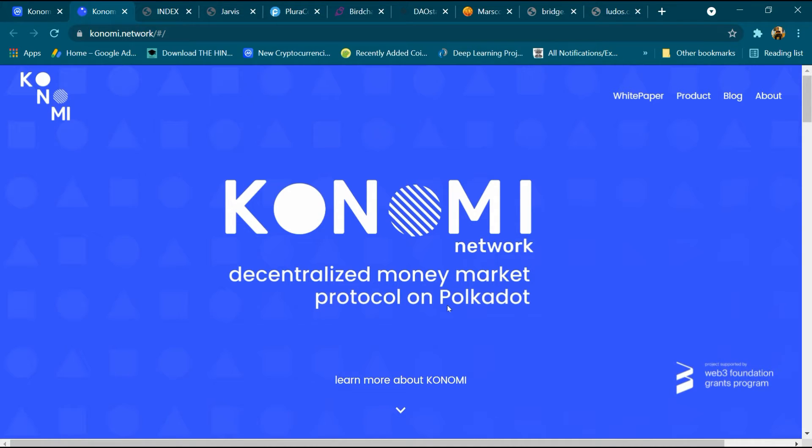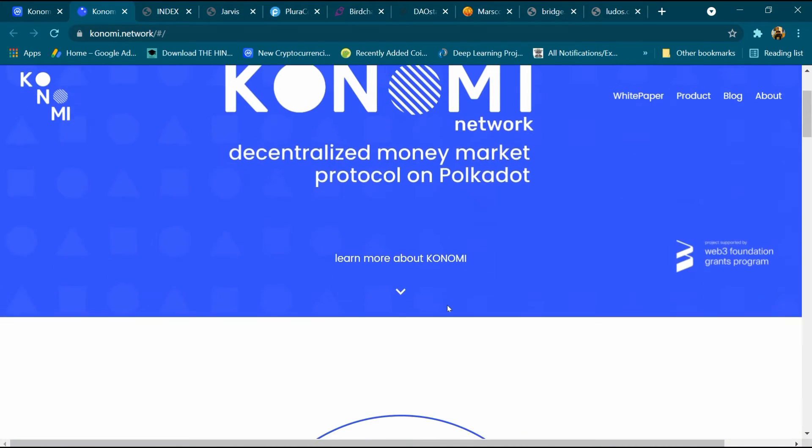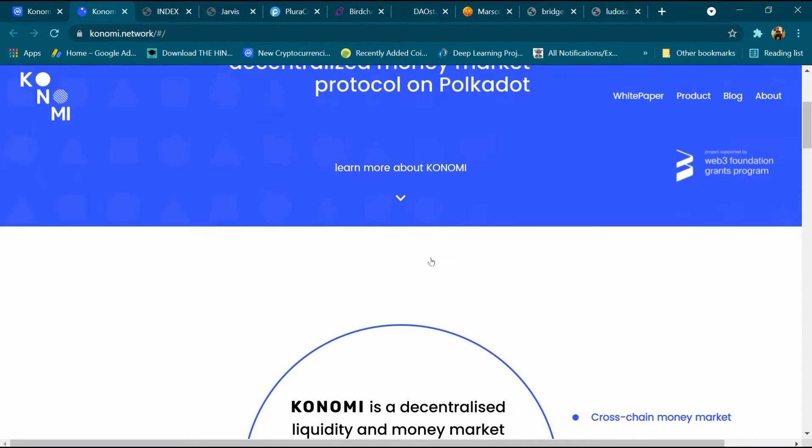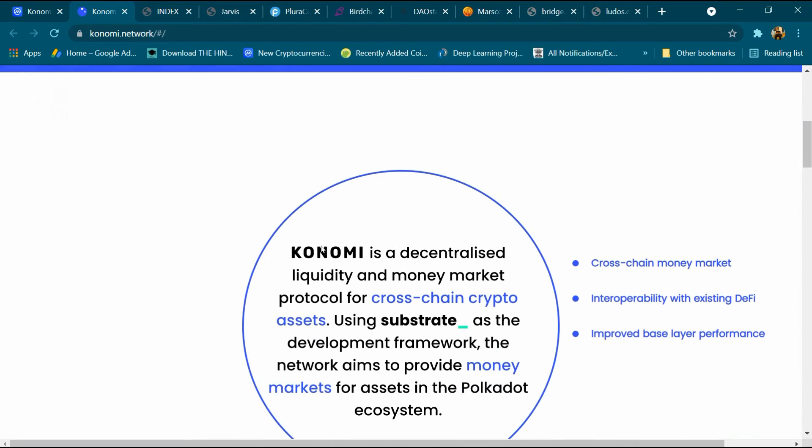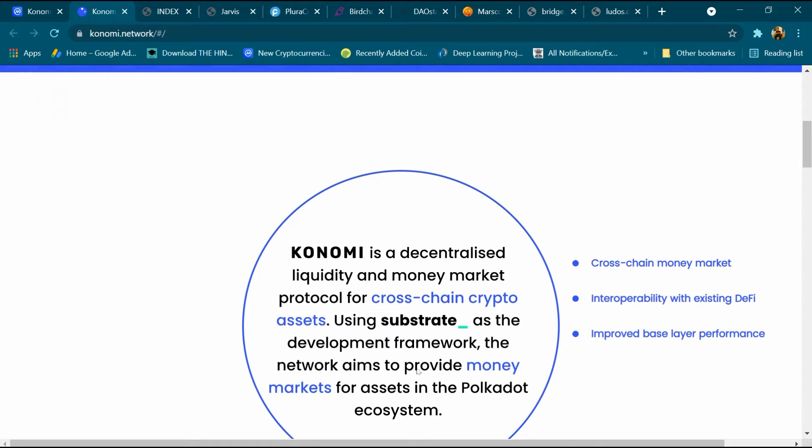About Konomi: Konomi is a decentralized liquidity and money market protocol for cross-chain crypto assets using Substrate as the development framework. The network aims to provide a money market for assets in the Polkadot ecosystem.